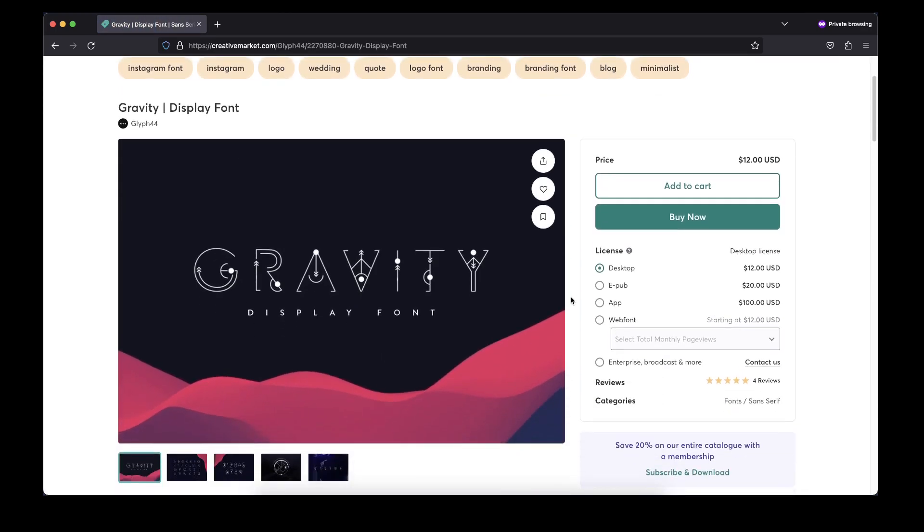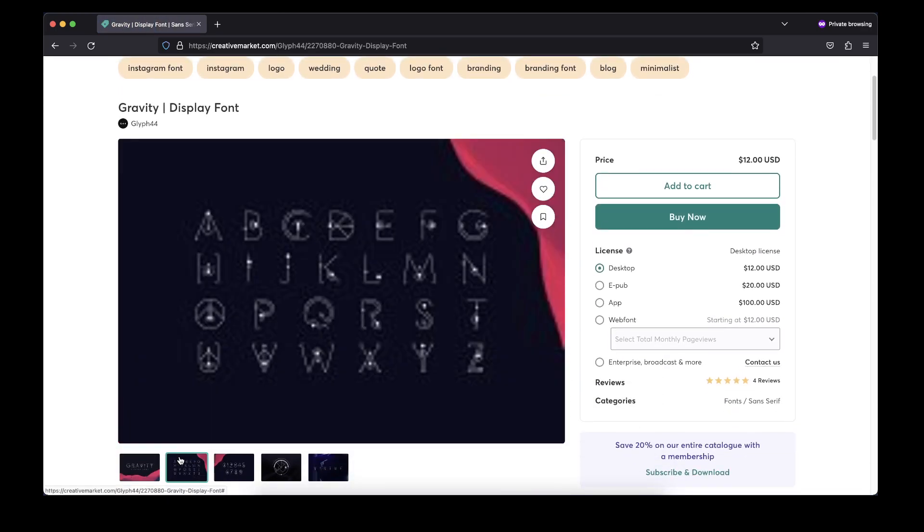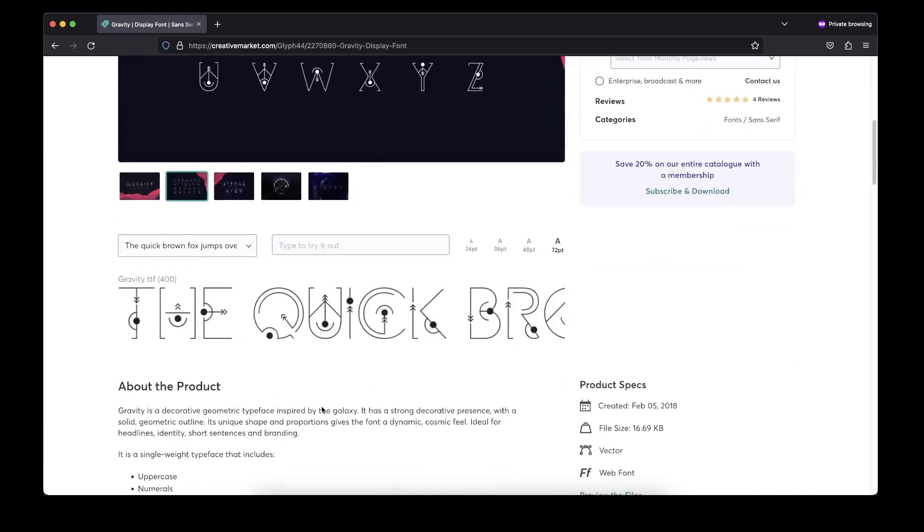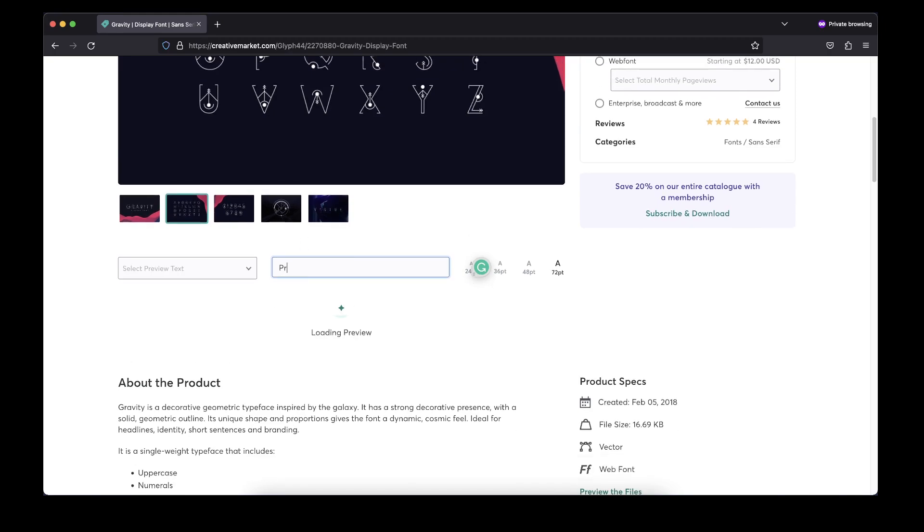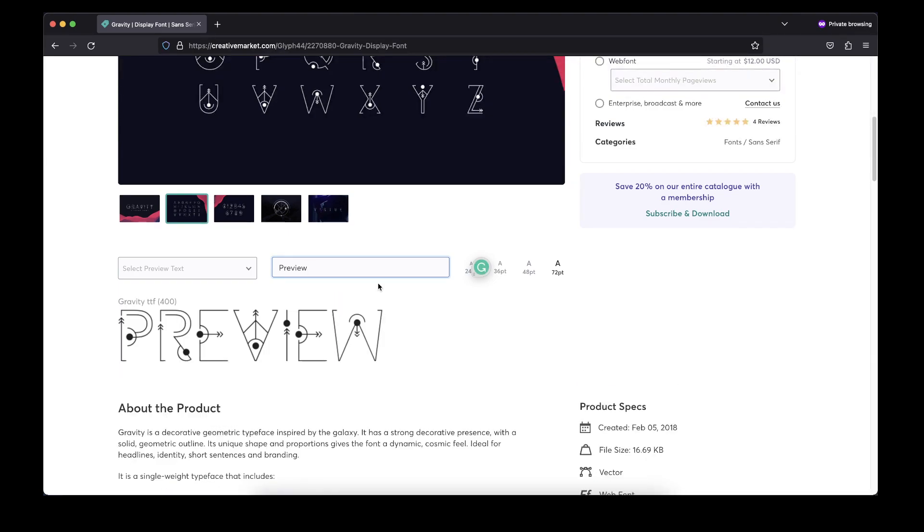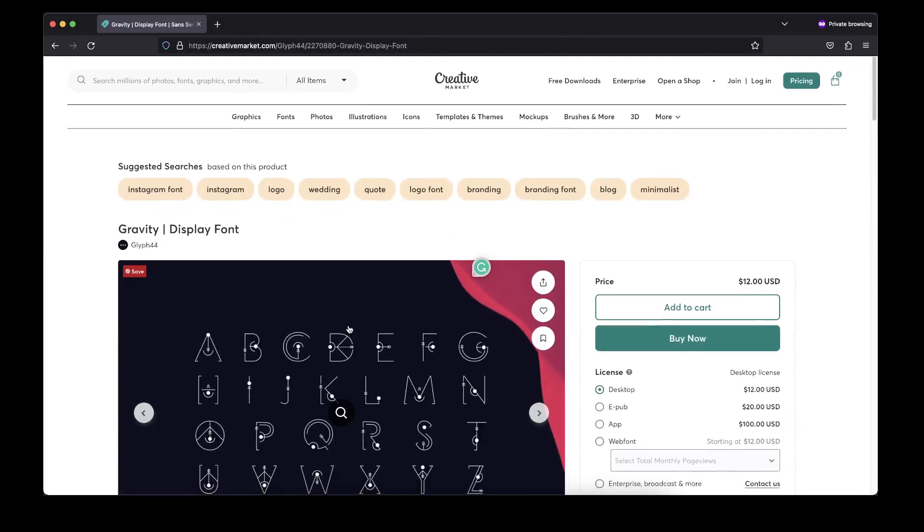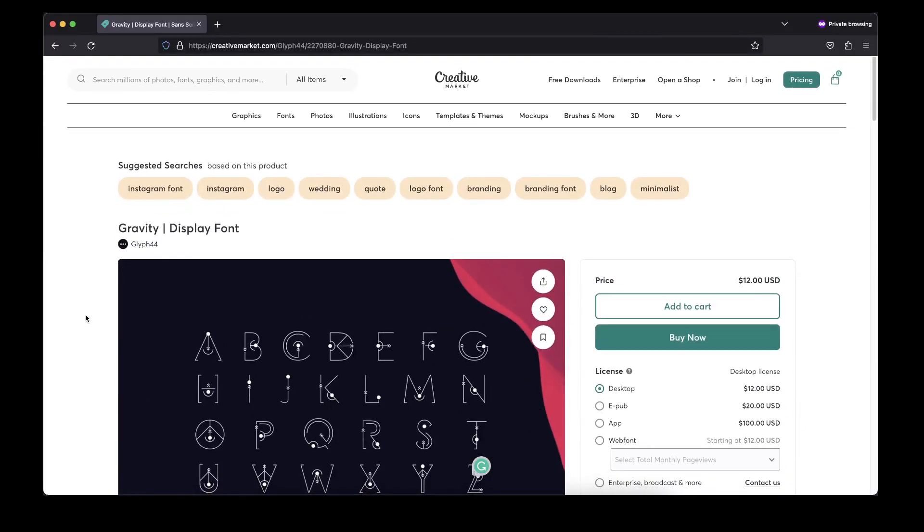for free. You can preview your styling here and you can try your custom string in that font. For example, preview - the font will preview something like this. To download this font for free, you simply need to